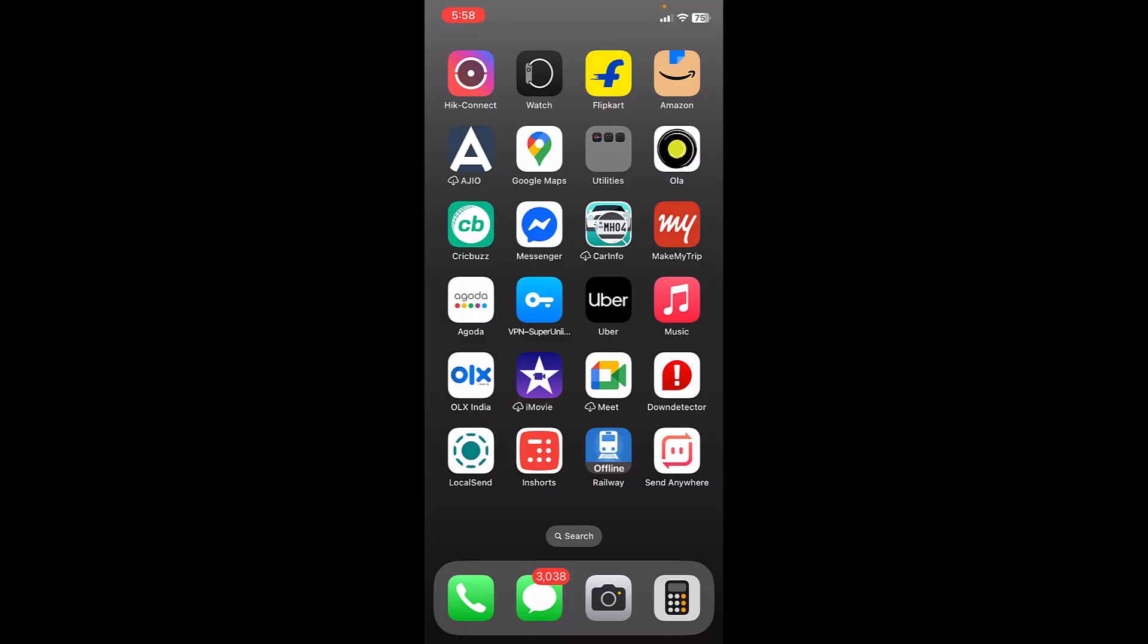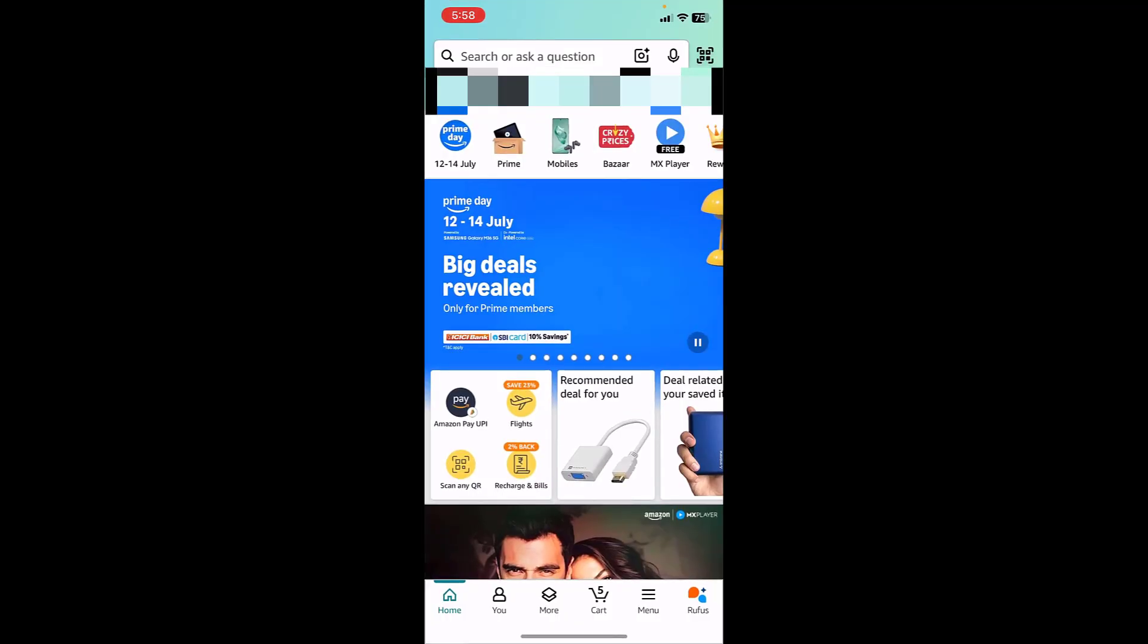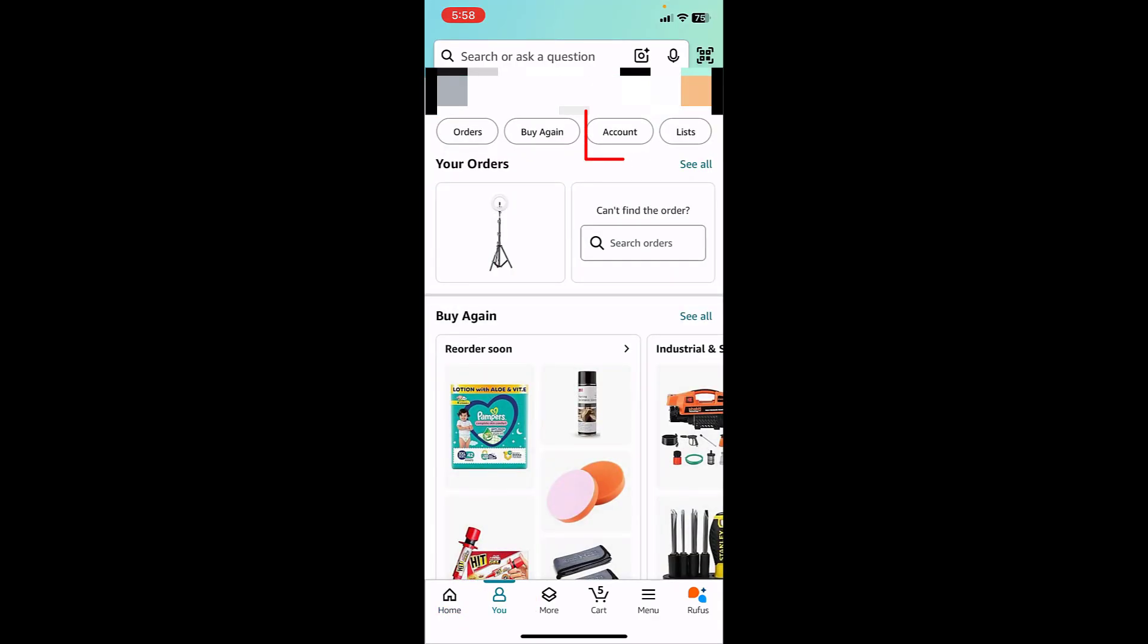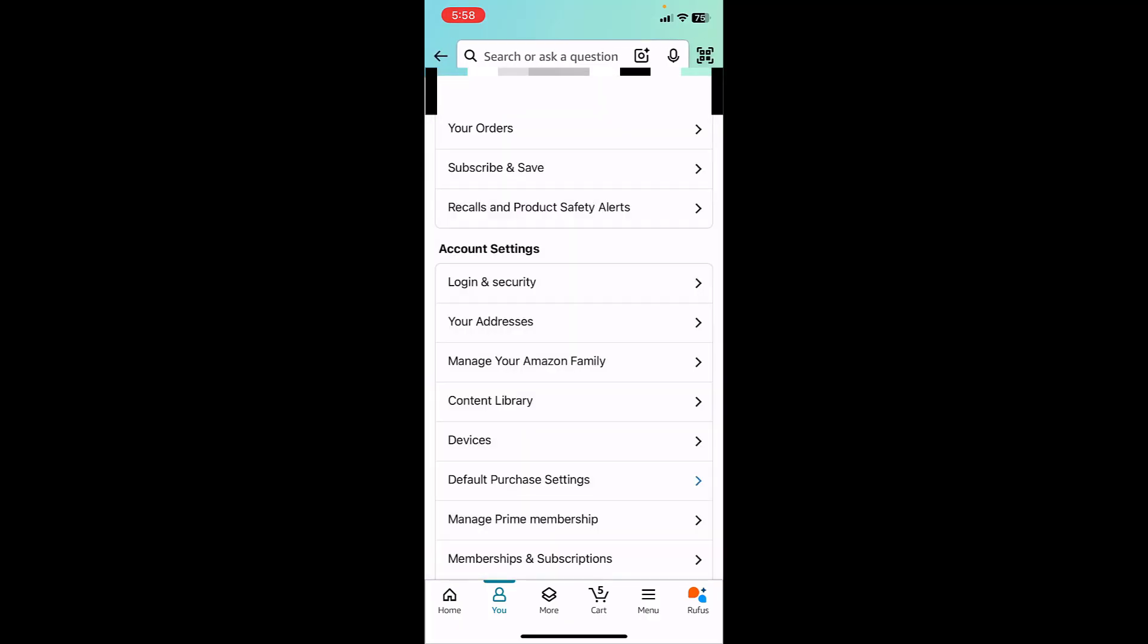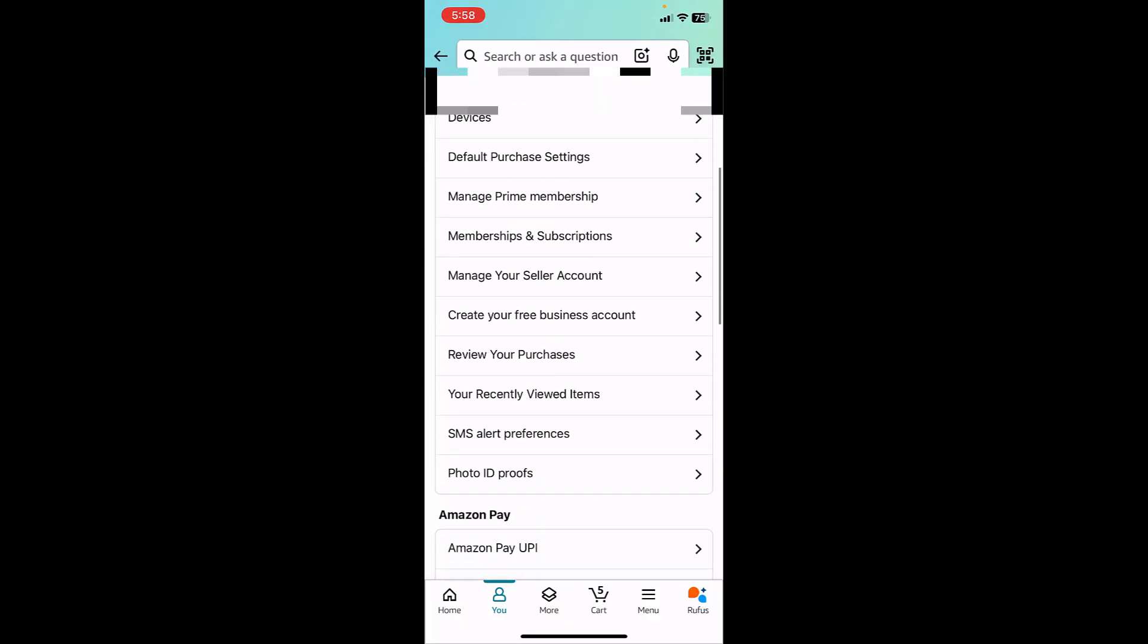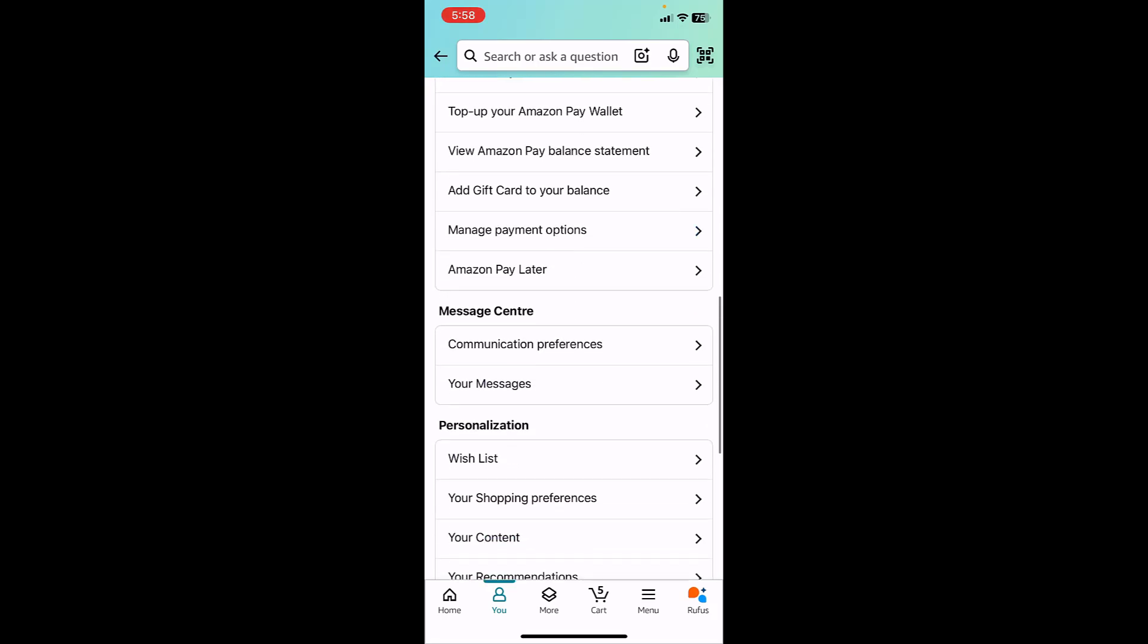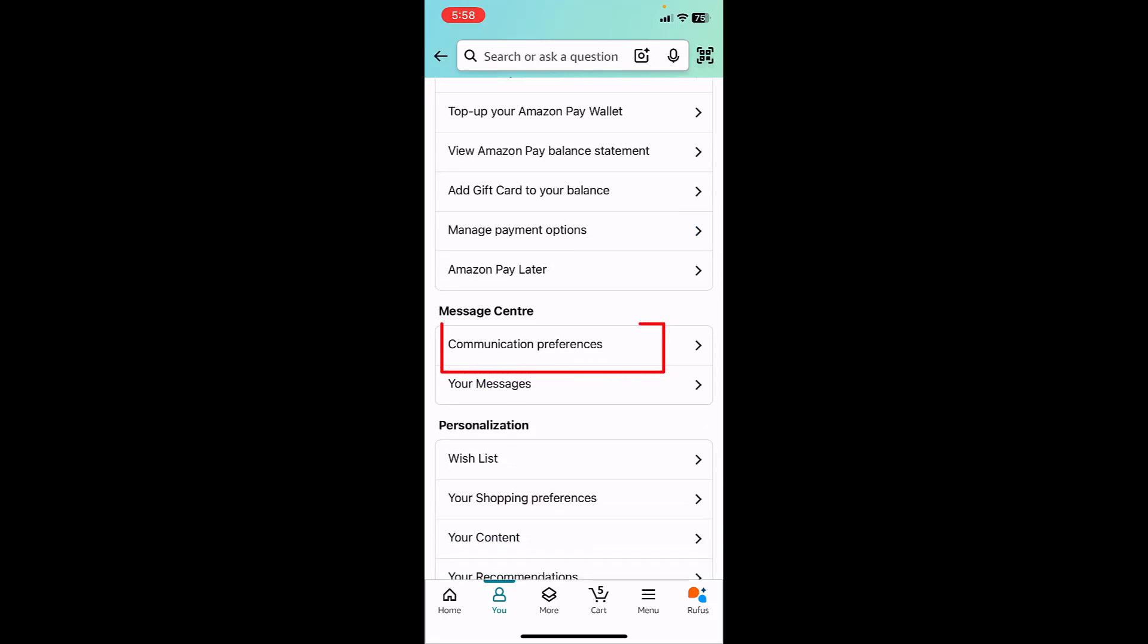Just open the Amazon app on your phone, then tap on your profile or user section. Now tap on account and scroll down. Here there is an option called Communication Preferences.